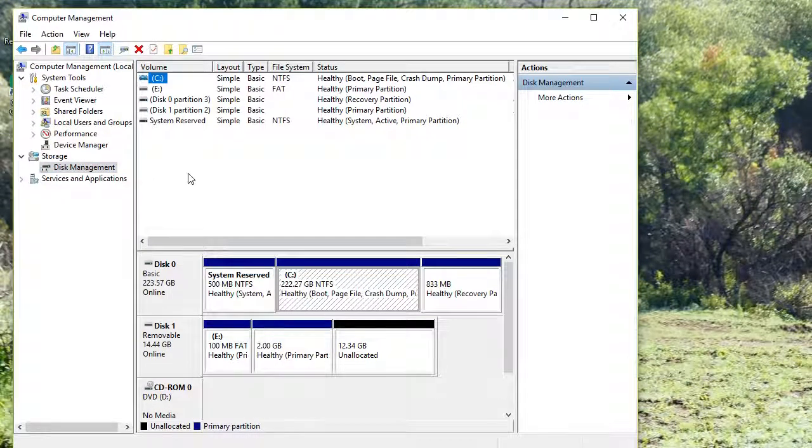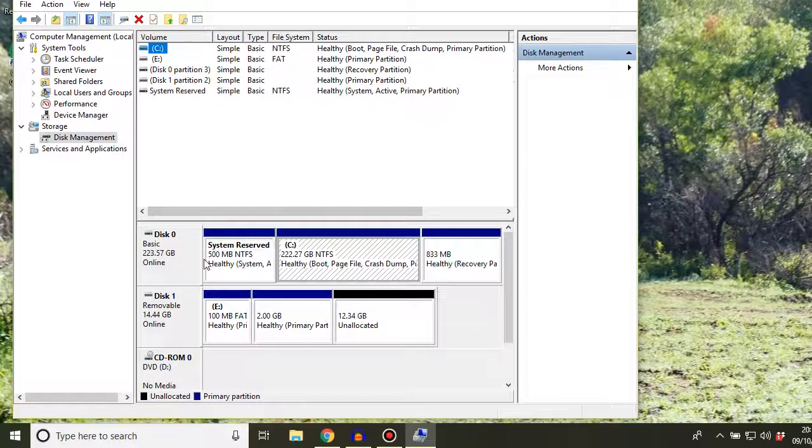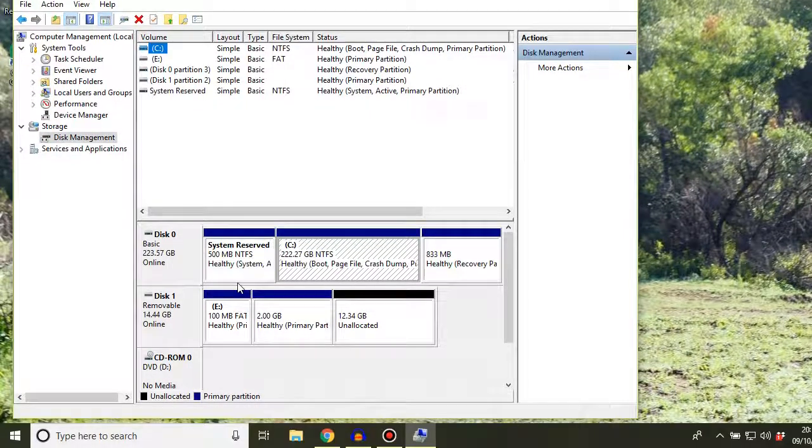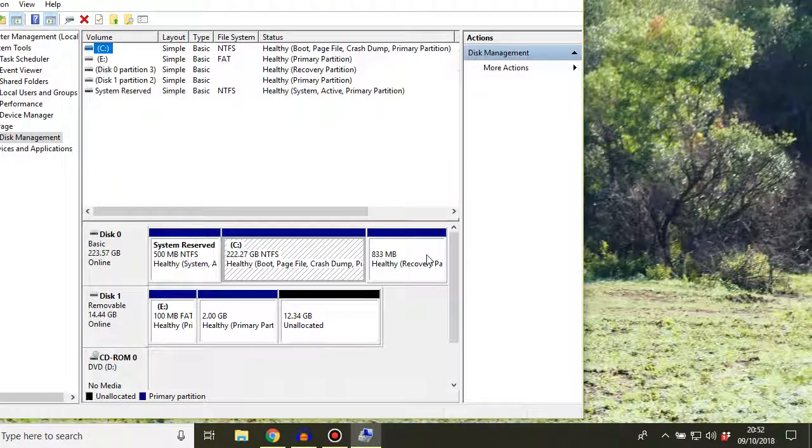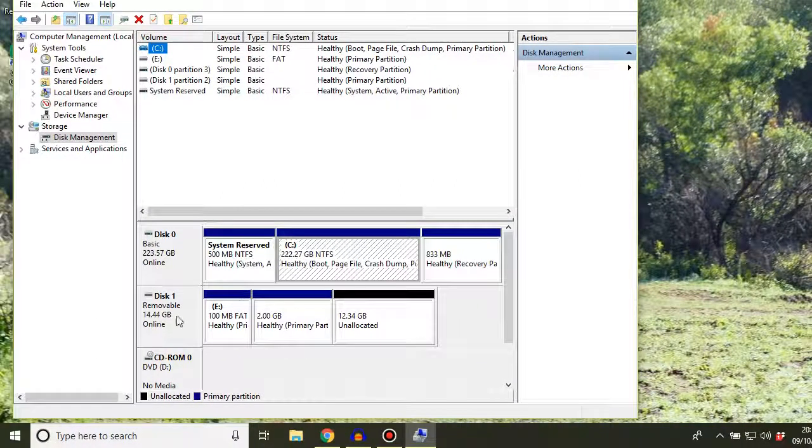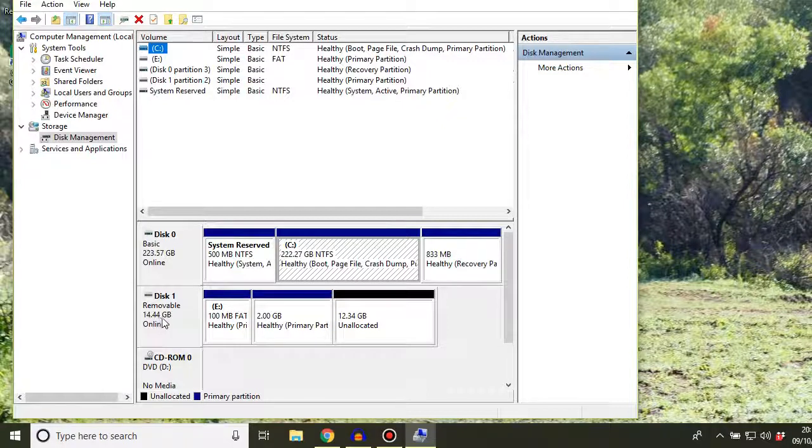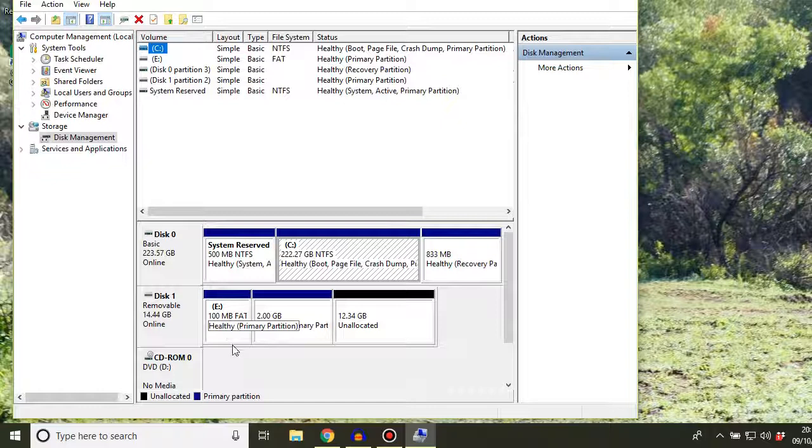In the right-hand pane here, you will see the disks that are installed in your system. So for me, I've got disk 0, 223 gig, which is my main hard disk. And then I have a removable disk of 14.44 gig, which is my SD card for my Raspberry Pi.